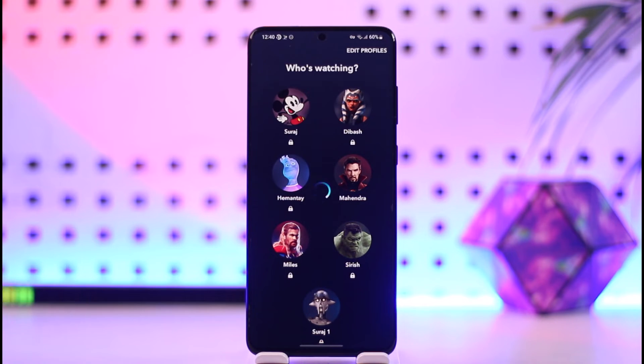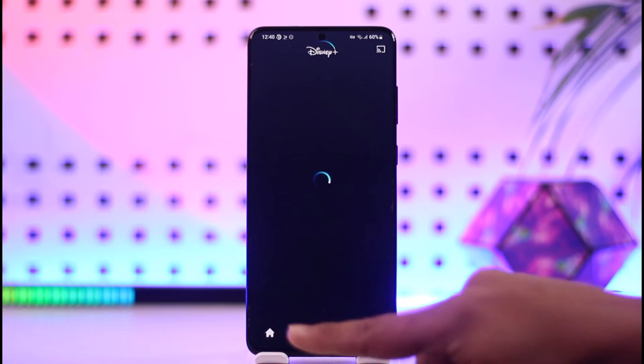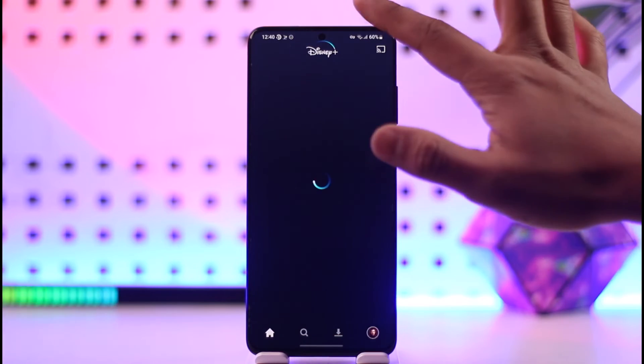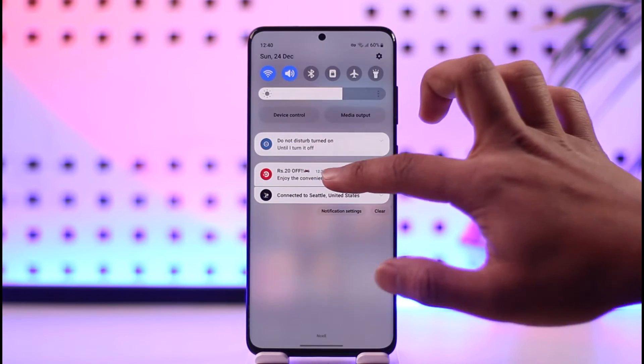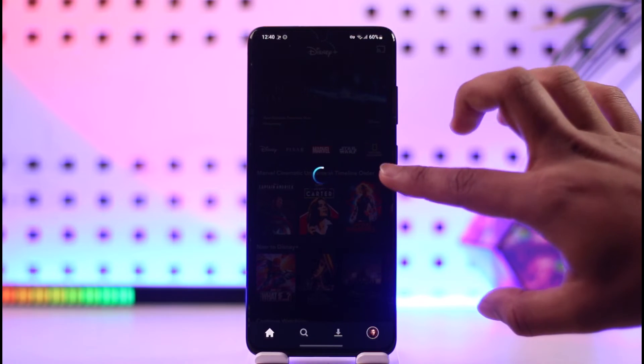Whenever you're watching a movie, let me go ahead and do that as well. I'm going to play a certain movie here and then tap the Play option.